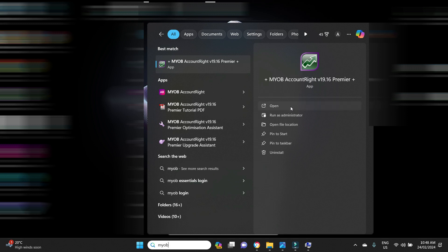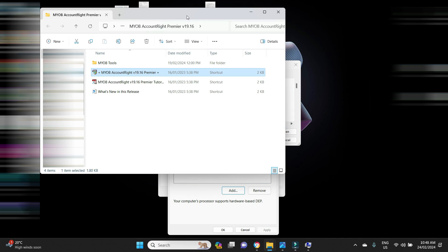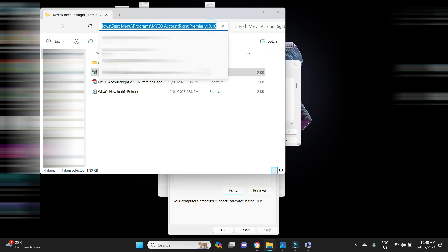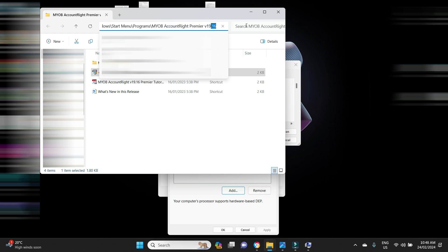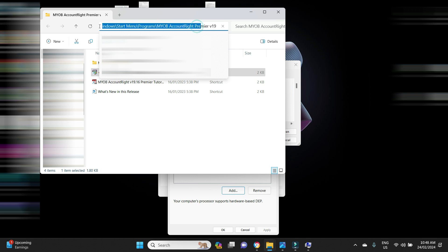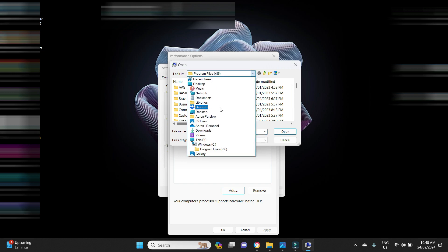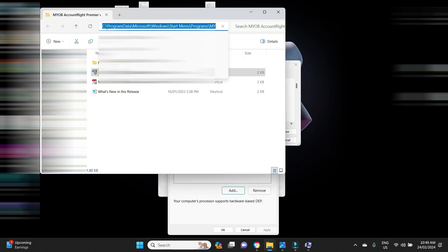You find the MYOB Classic file in question and you go to Open File Location. And when you click up here, this will show you the directory path of where the .exe file is located. So as you can see, it's in Program Data, Microsoft, Windows, Start Menu, Programs, MYOB AccountRight Premier 1916. This could be different for you, but this is how you locate it.